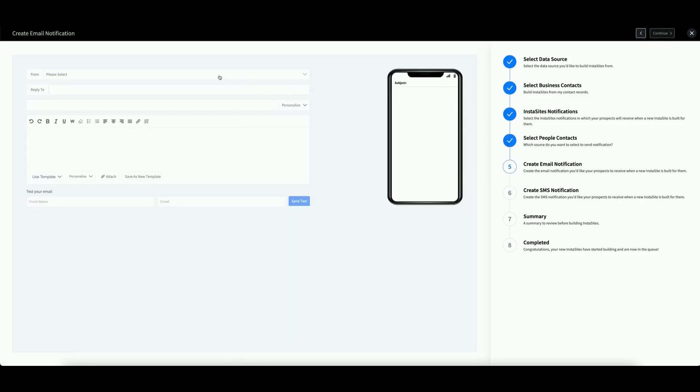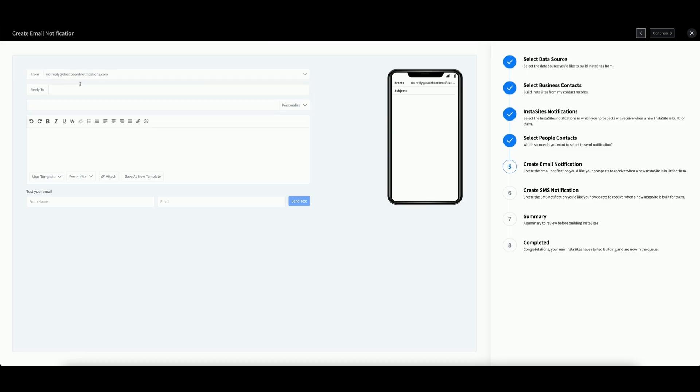Now you will set up your notifications. This will look familiar if you've utilized contacts, templates, InstaSites, or InstaReports. Select your email, set a reply to email if necessary, then enter your subject line and message.